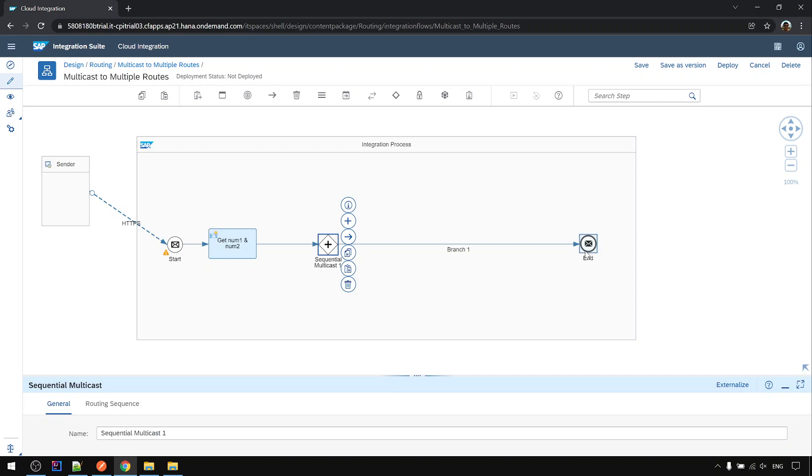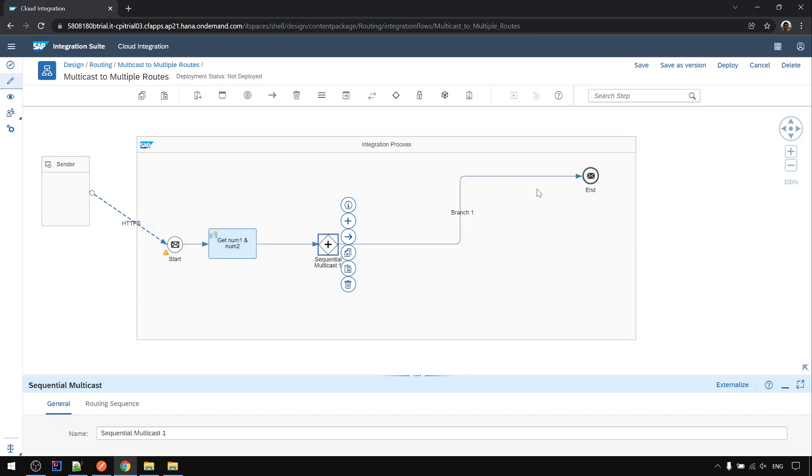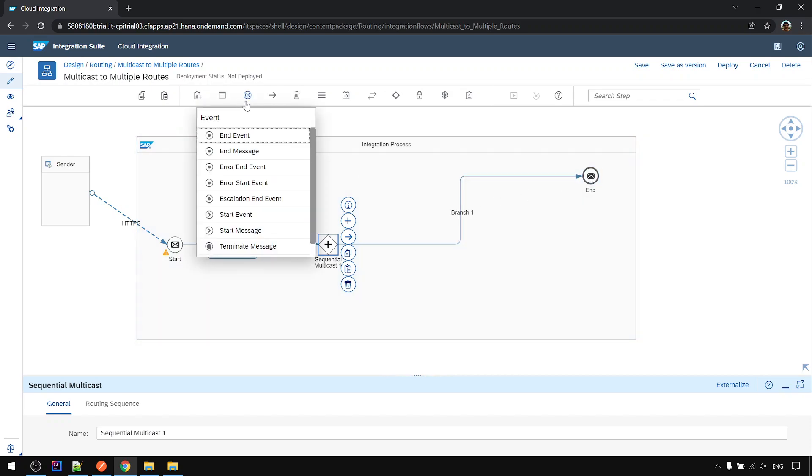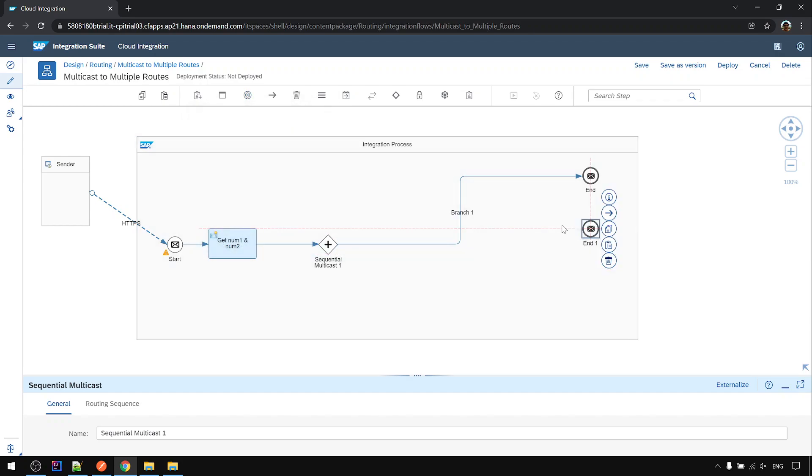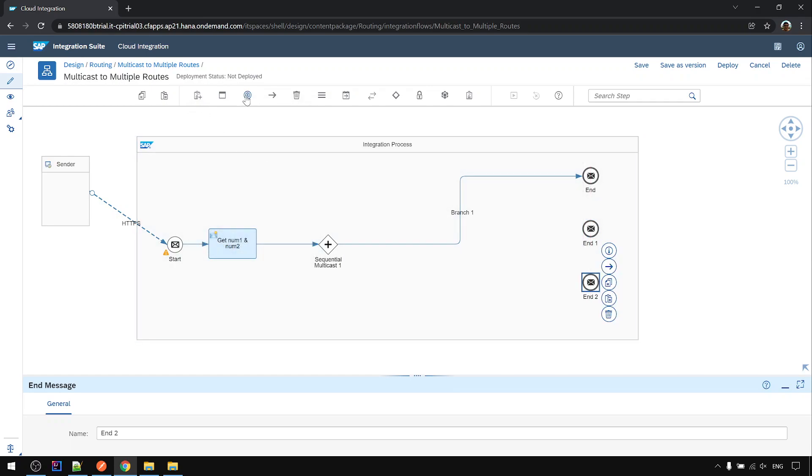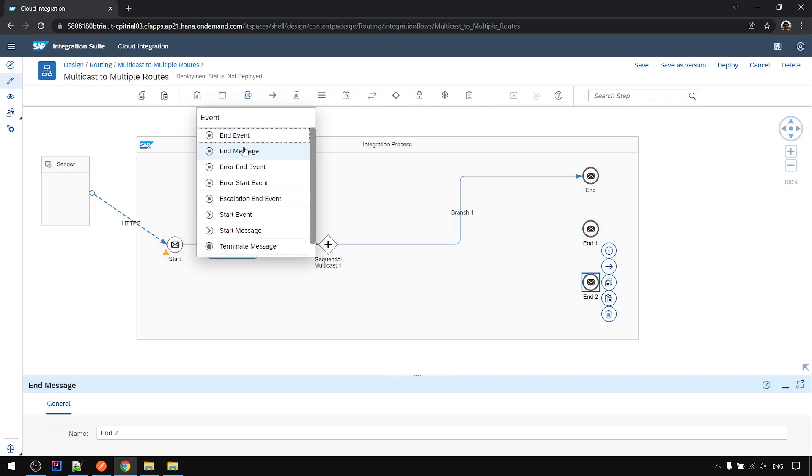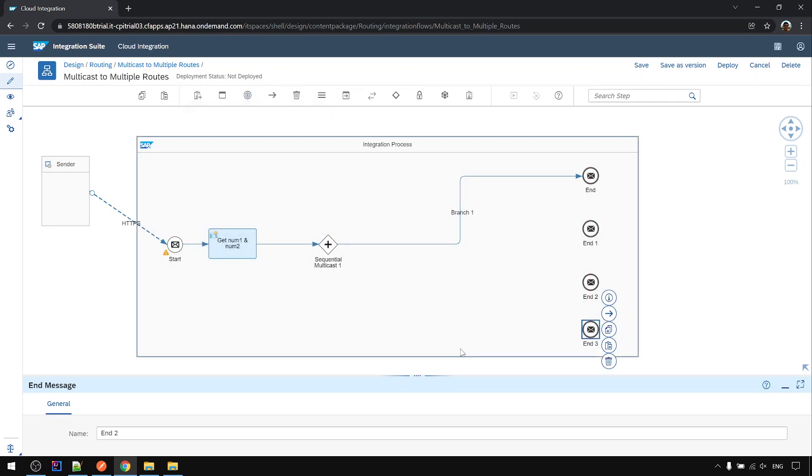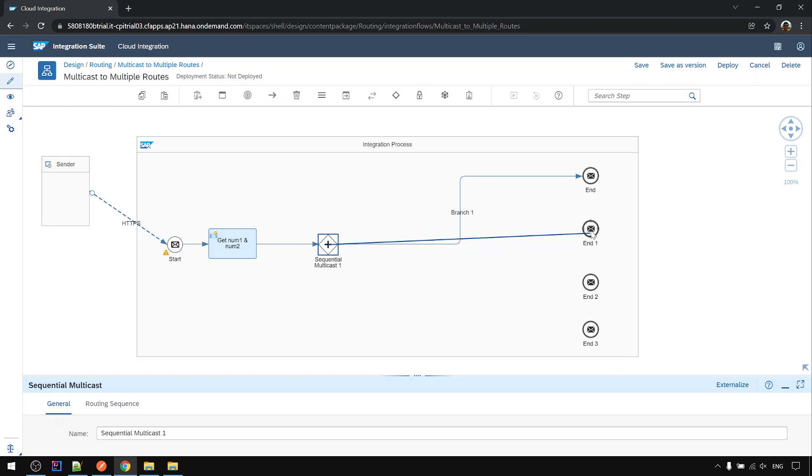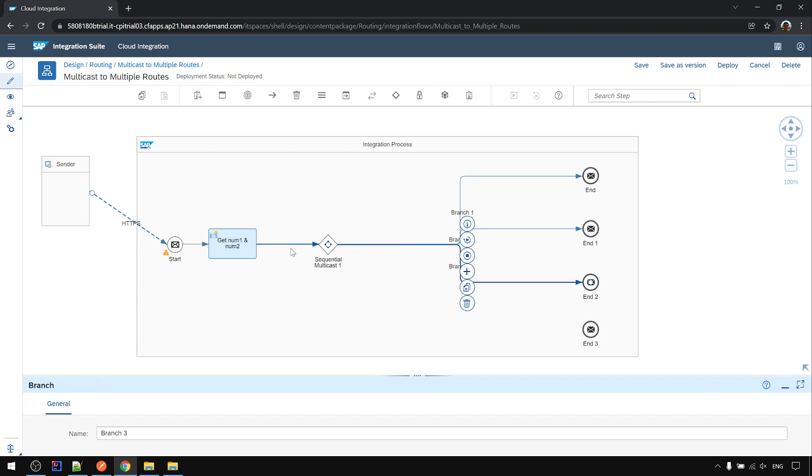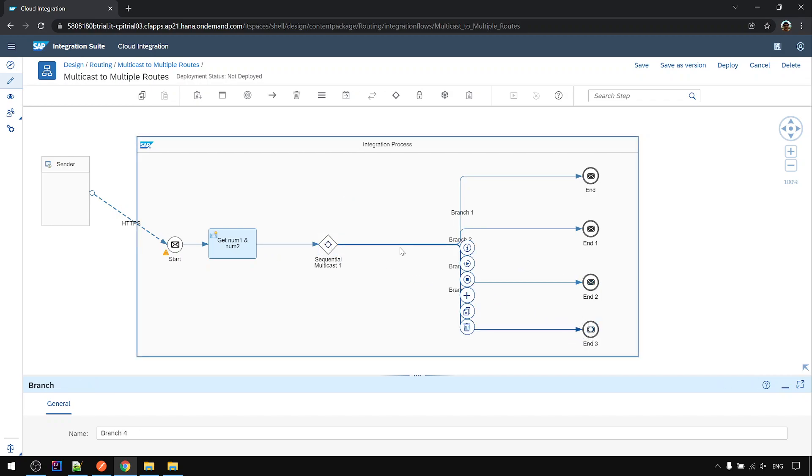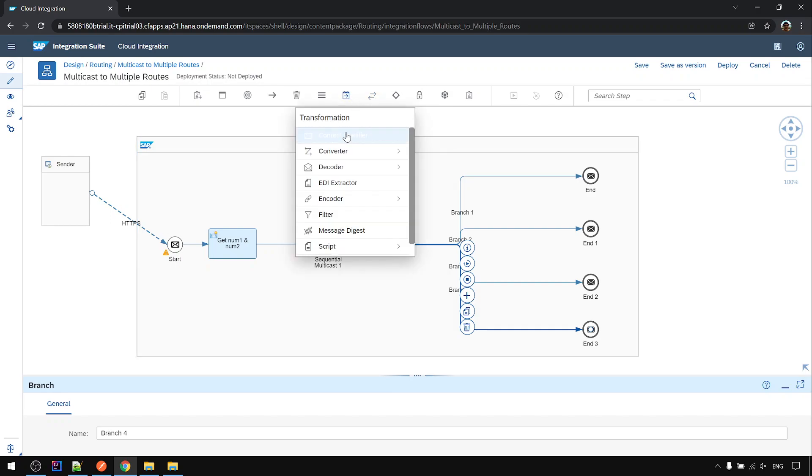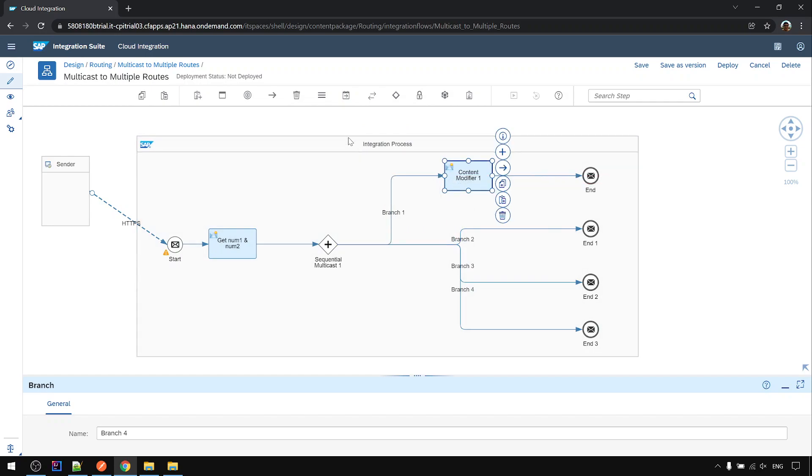I add sequential multicast here. Next we're going to create four routes, so we will need four different routes, different end masses. Then drag to the different end masses. We're going to add content modifiers to each step.